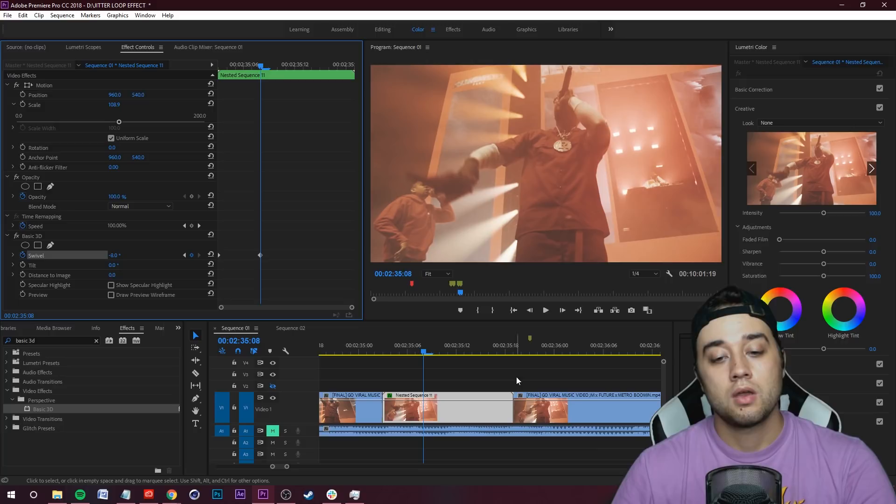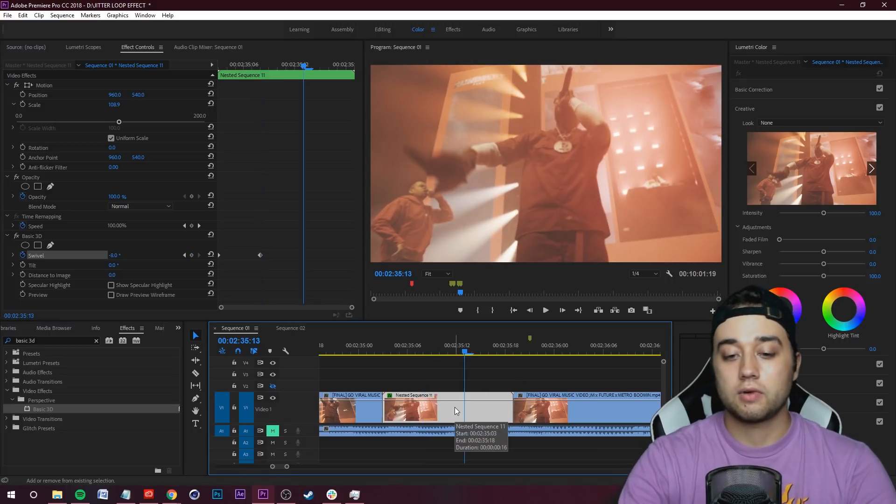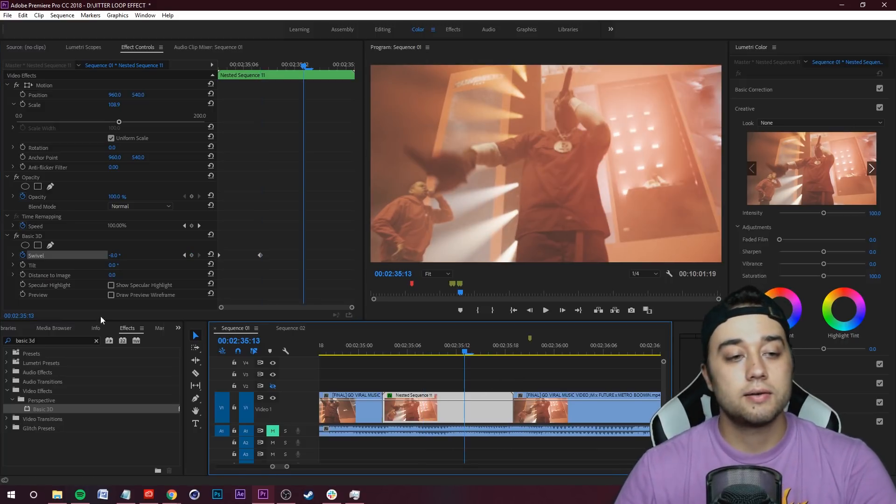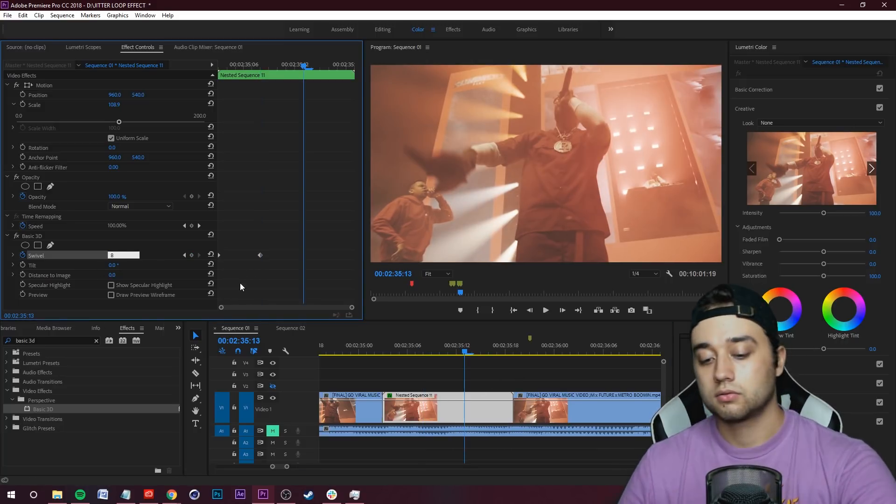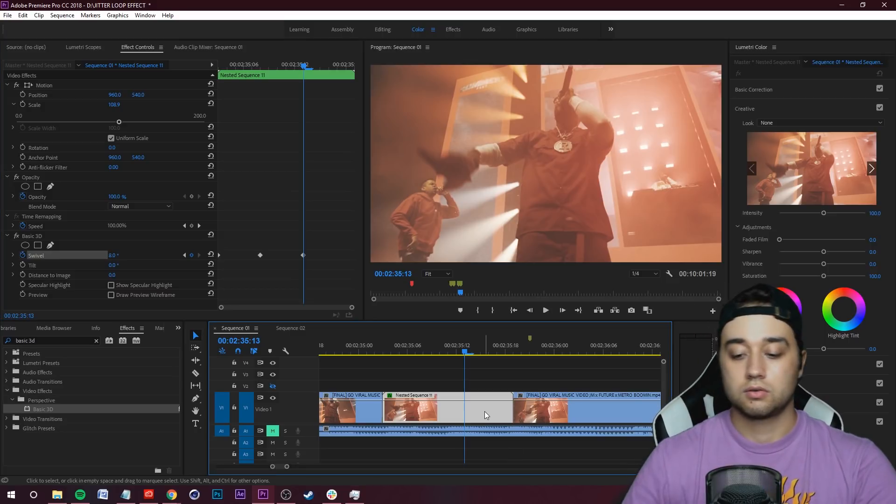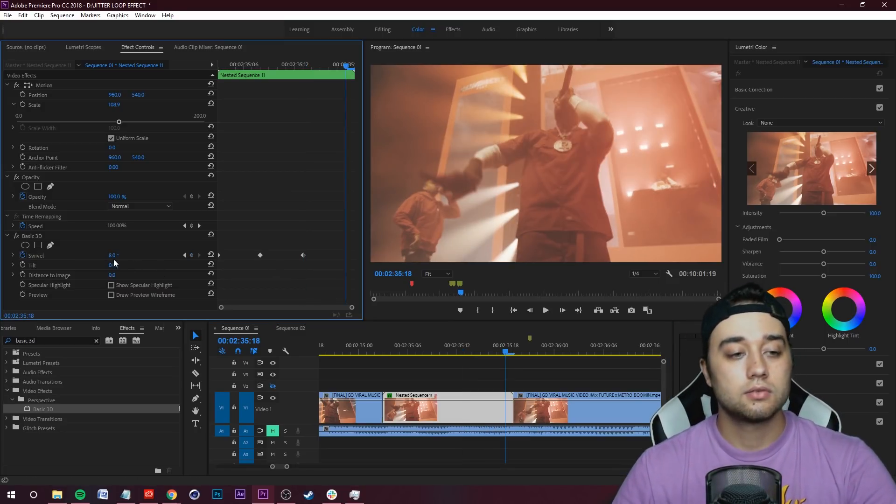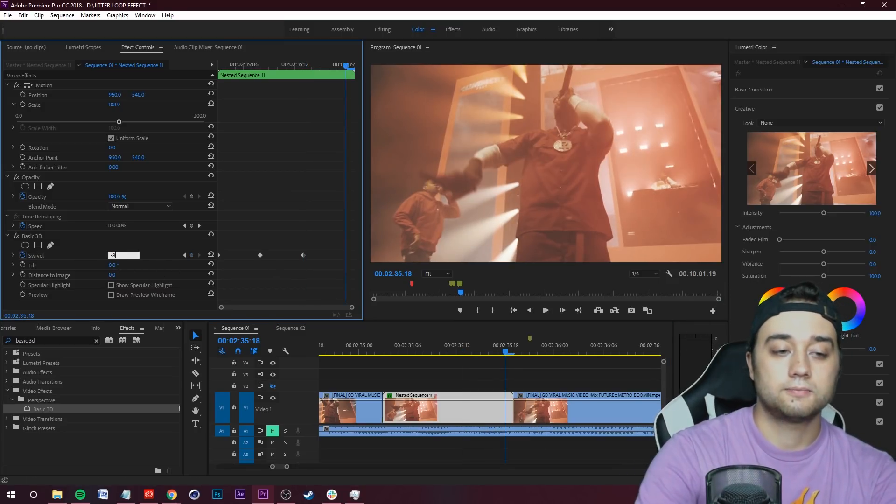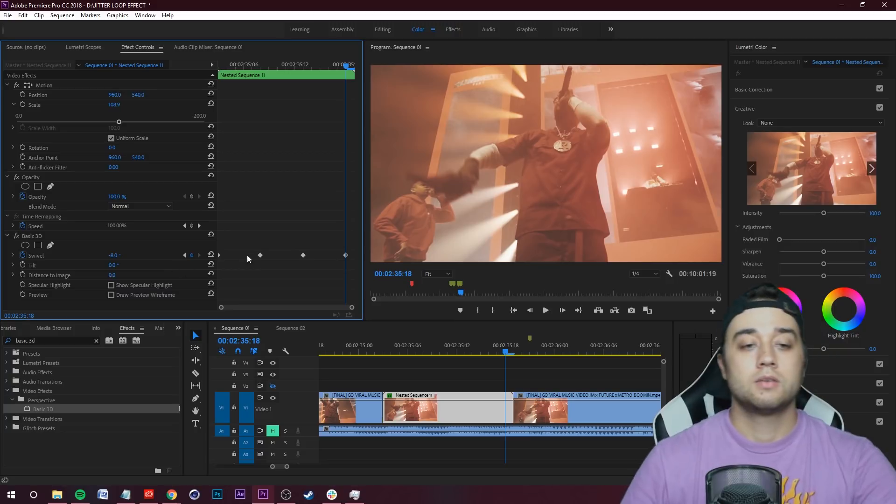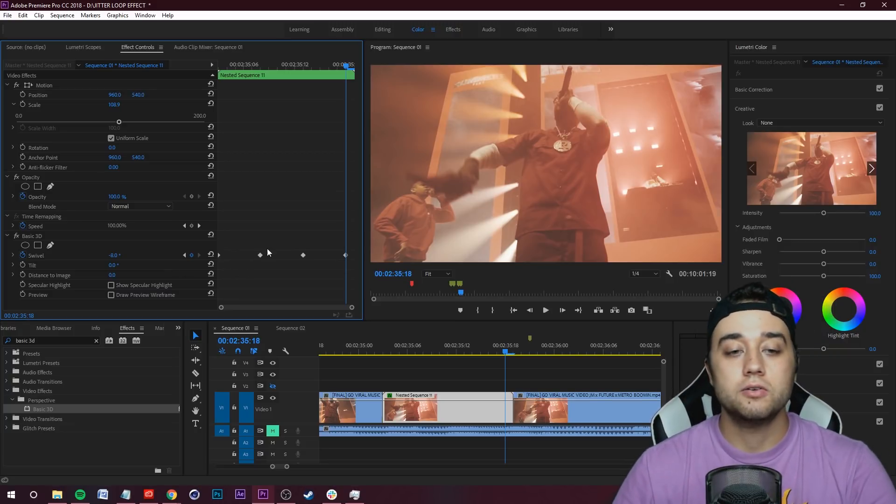Now we can hold down Shift, right arrow key once again. Let's make this eight. Hold down Shift, right arrow key again, let's make this negative eight. You're seeing we're making keyframes every time we do this.